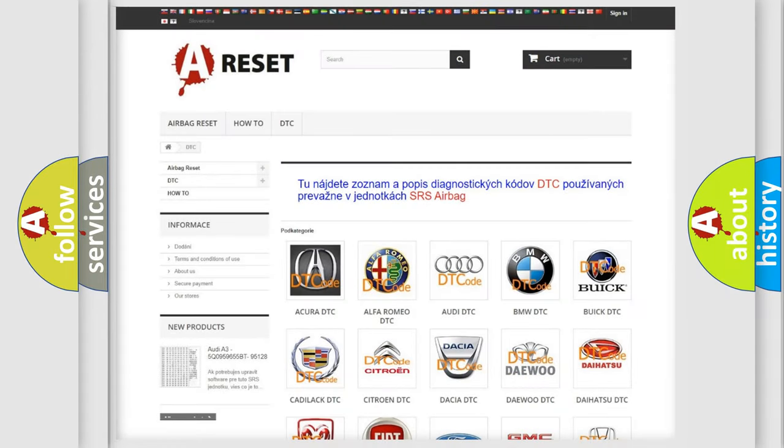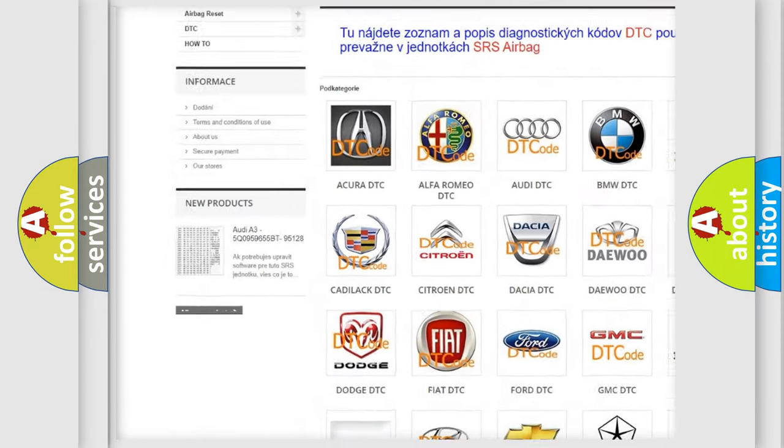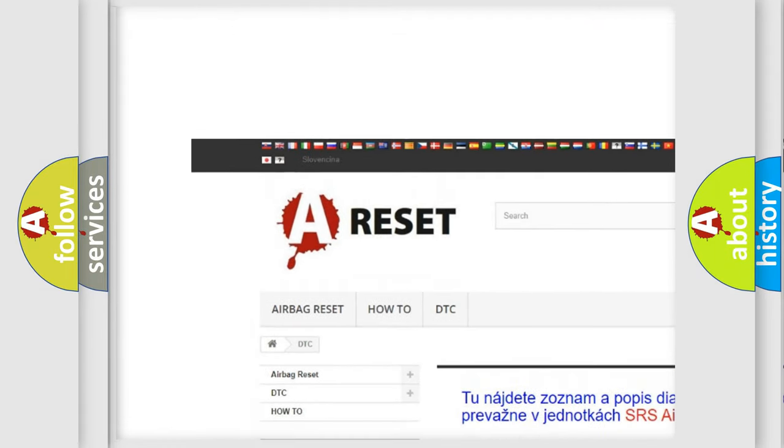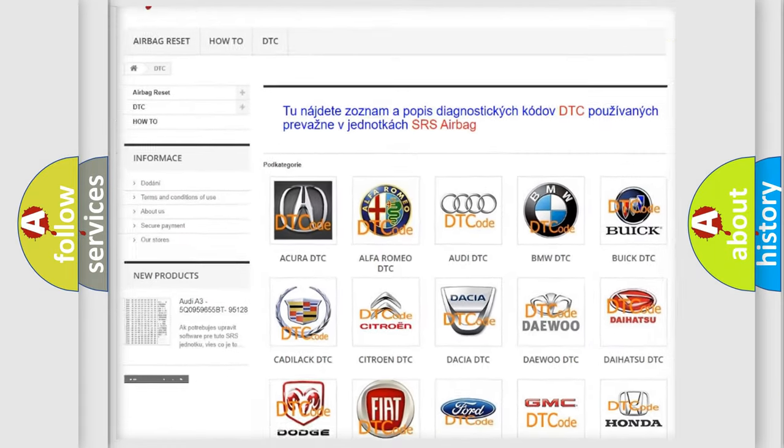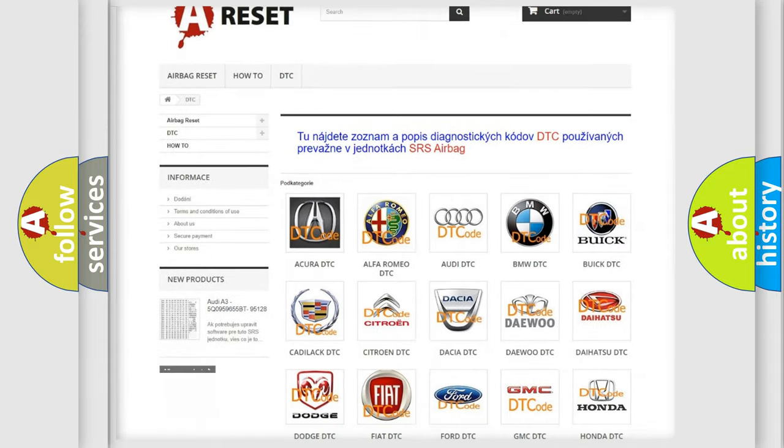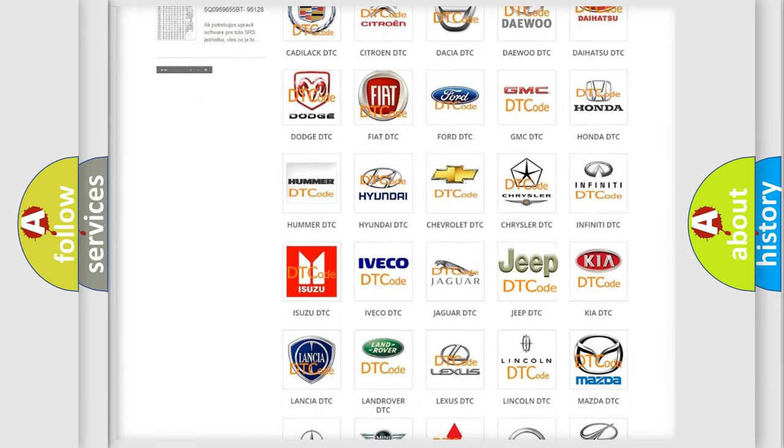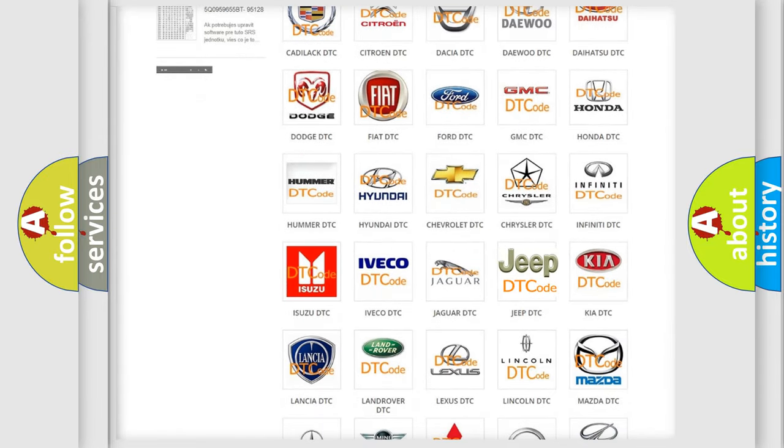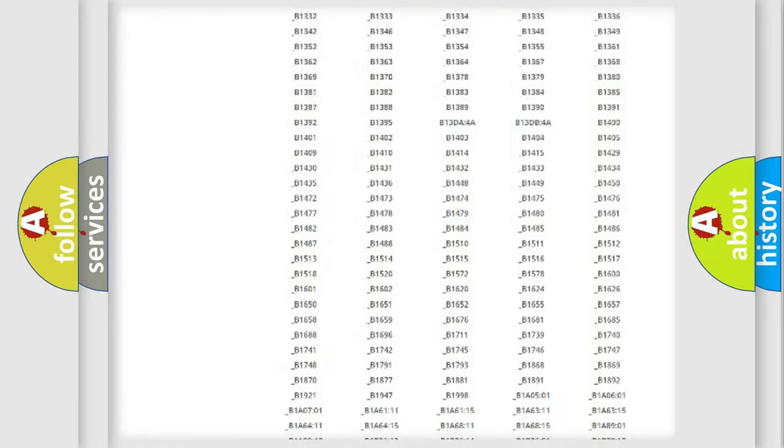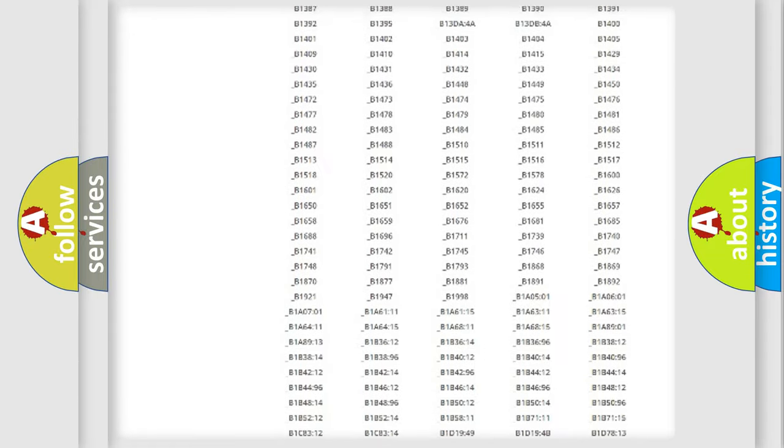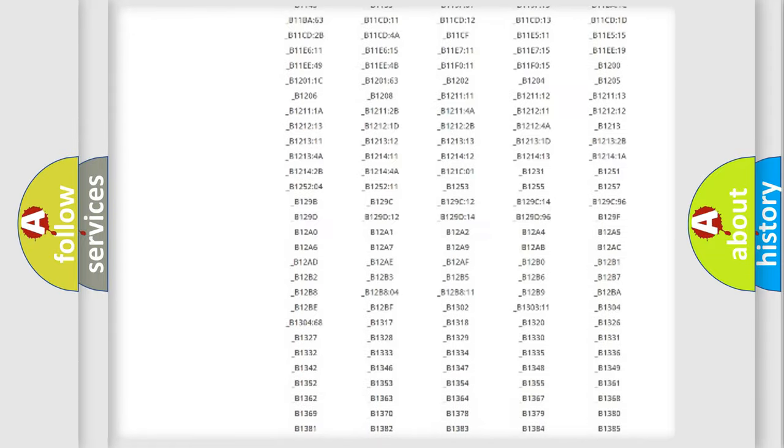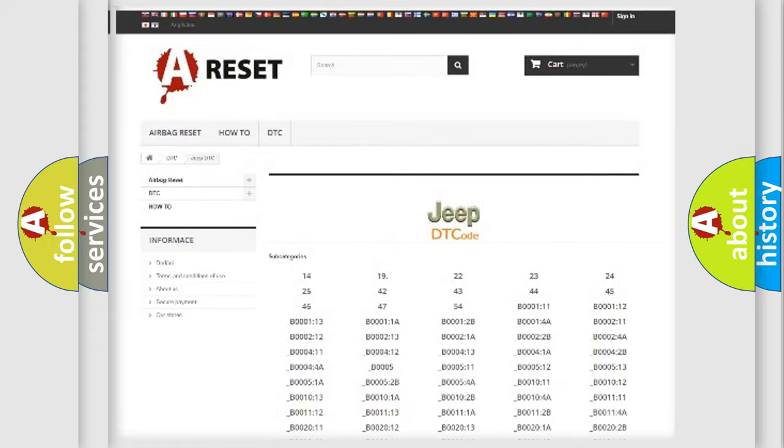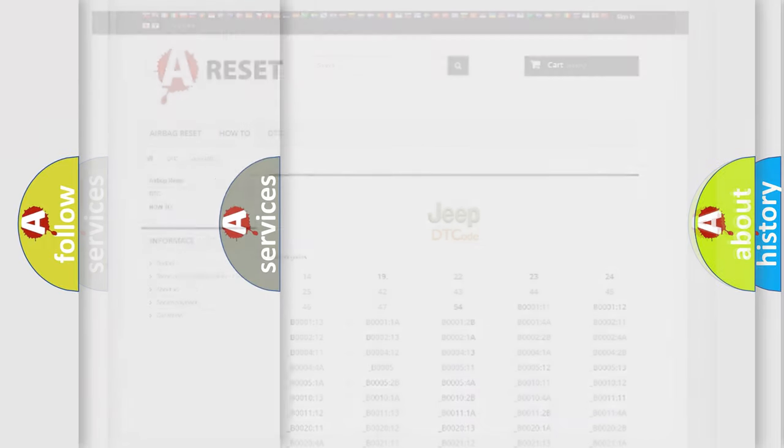Our website airbagreset.sk produces useful videos for you. You do not have to go through the OBD2 protocol anymore to know how to troubleshoot any car breakdown. You will find all the diagnostic codes that can be diagnosed in Jeep vehicles, and also many other useful things.